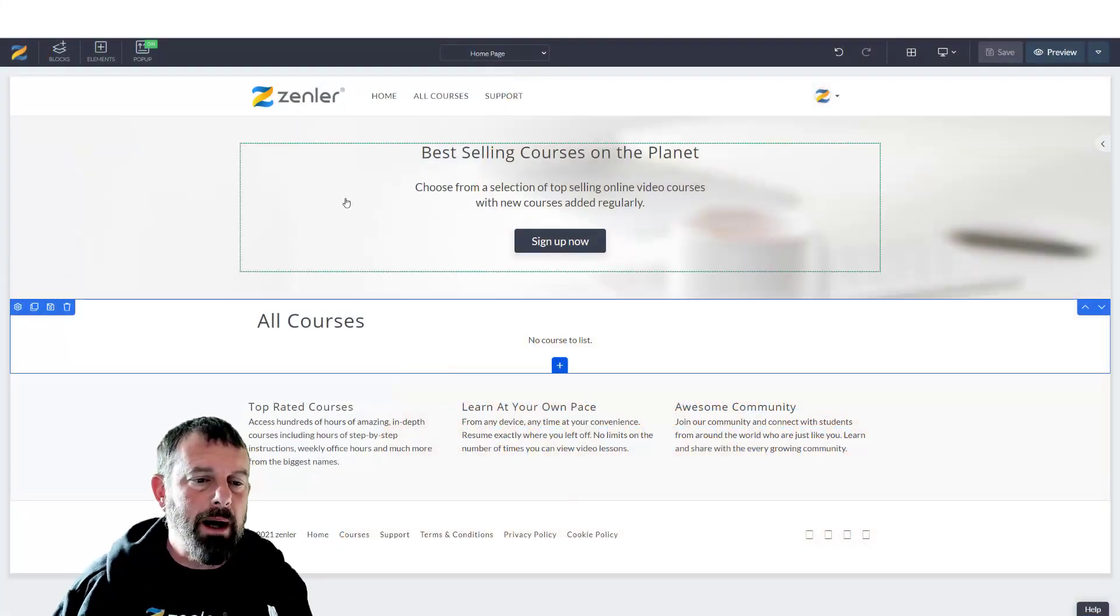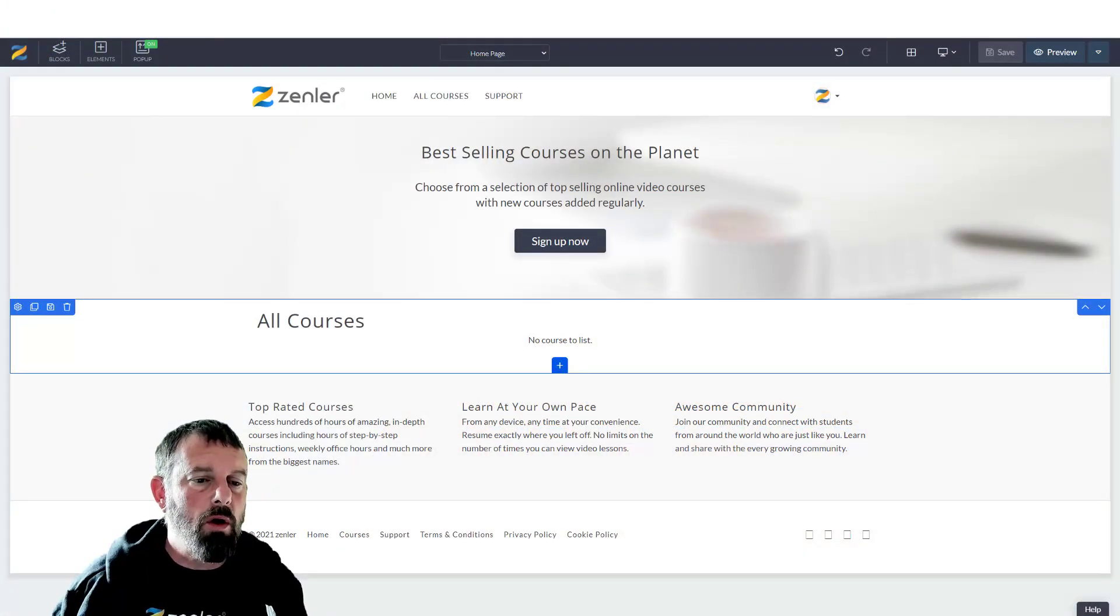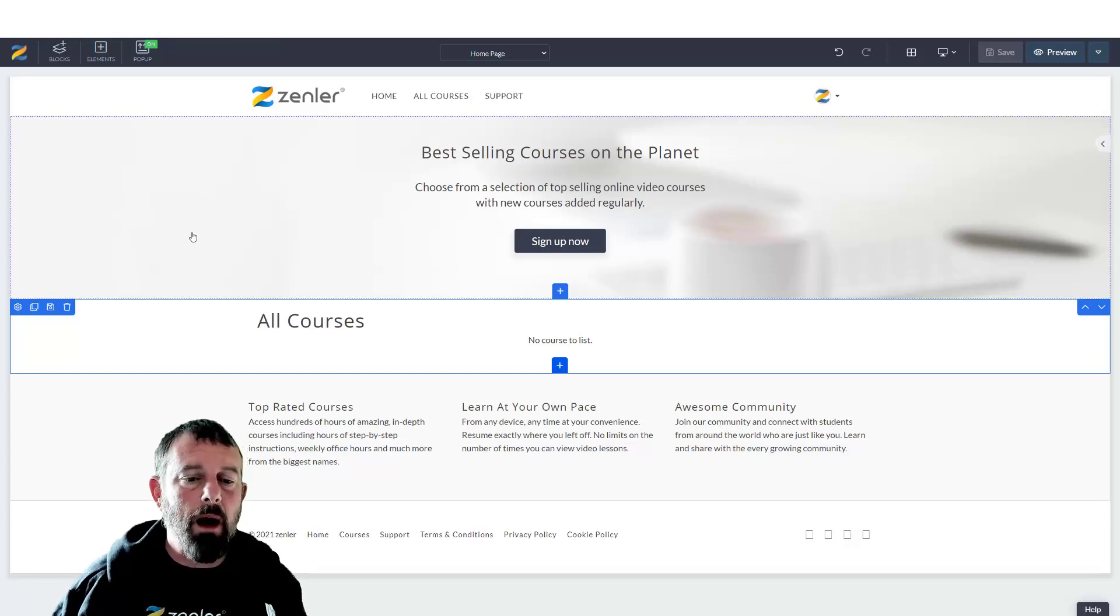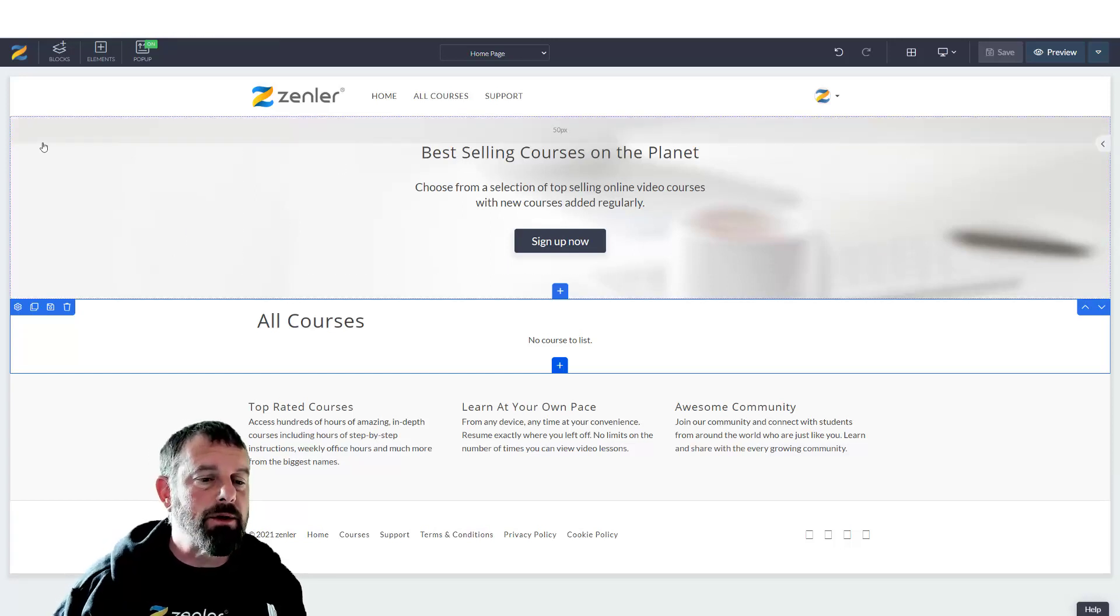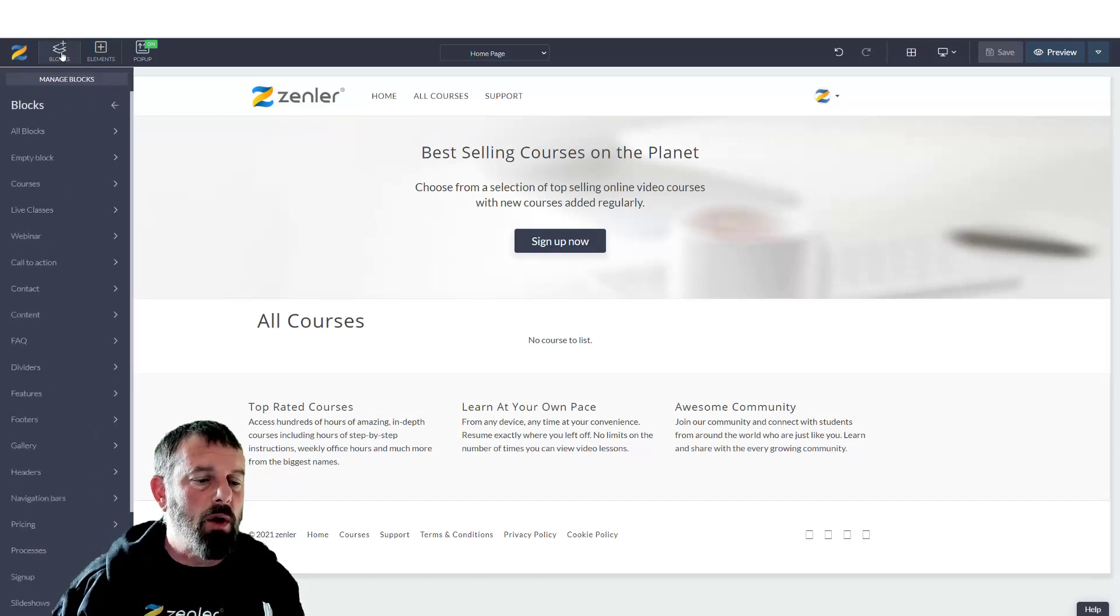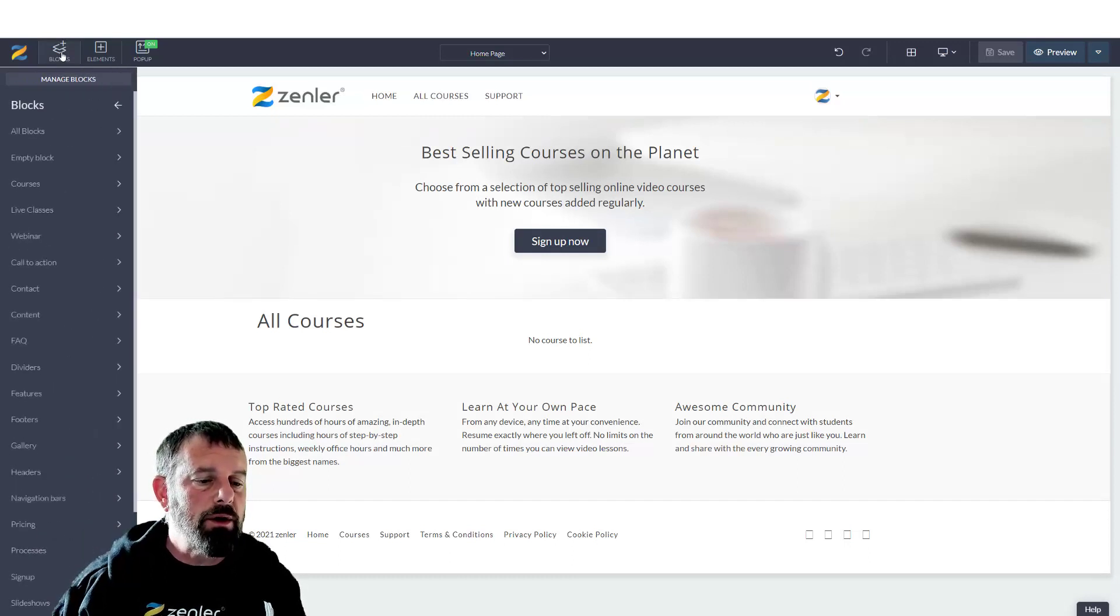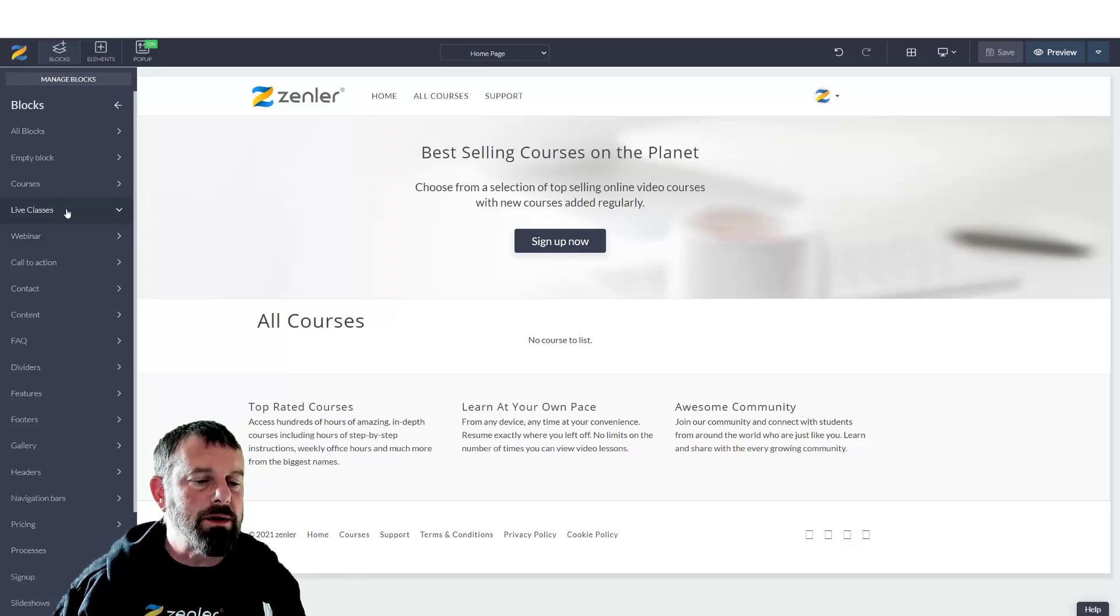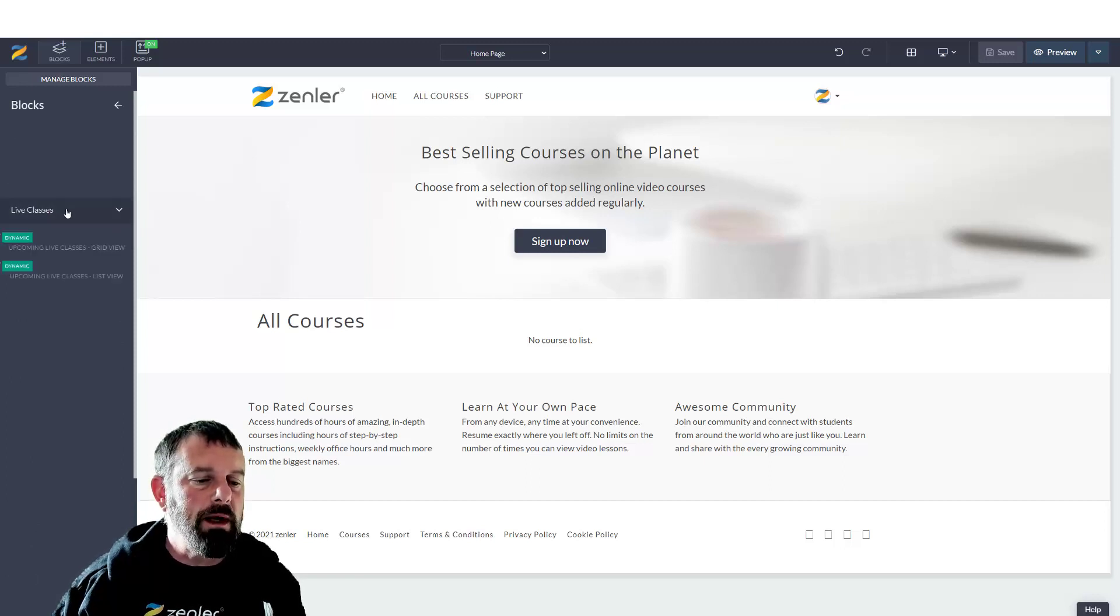Here we go. We've got a standard page. I've also got live webinars set up and live classes for this demonstration. We're going to go into blocks now, and you're going to see that you have these live class and live webinars here. Let's start with the live classes.